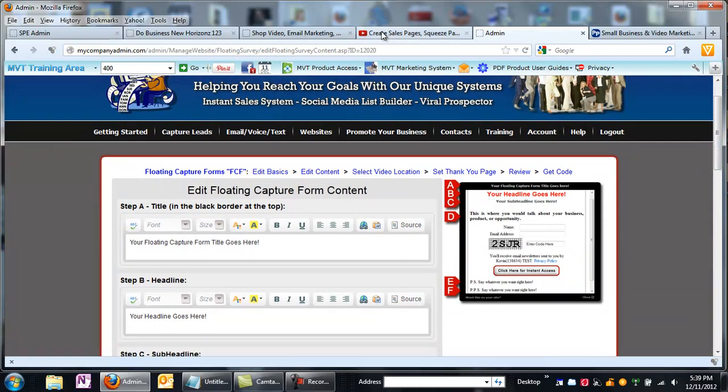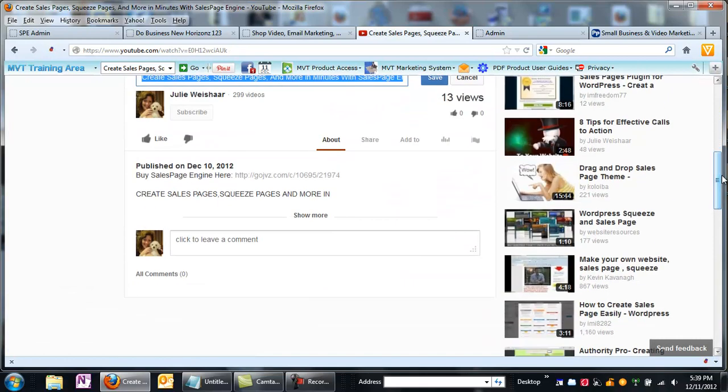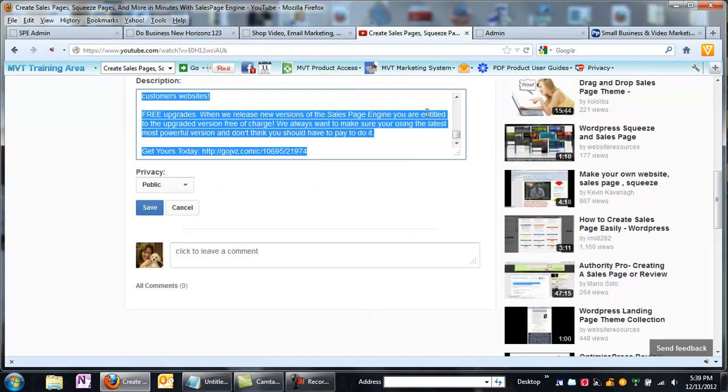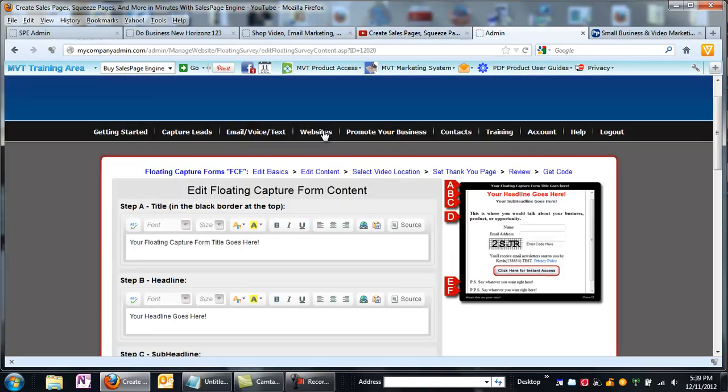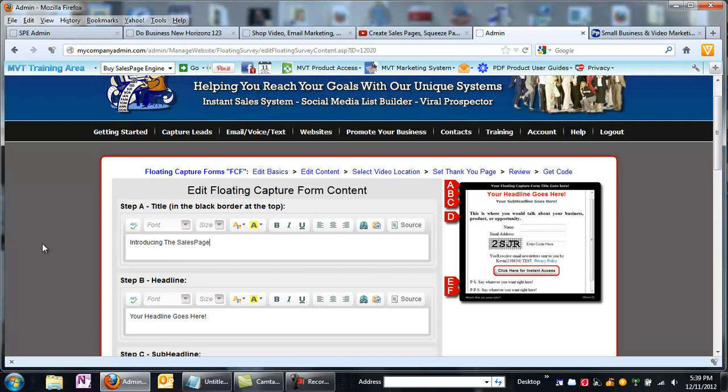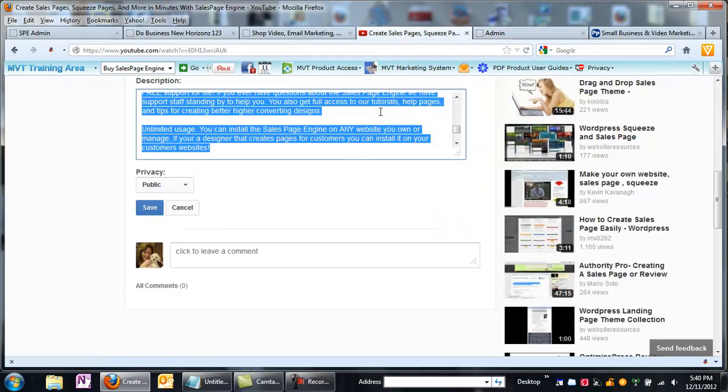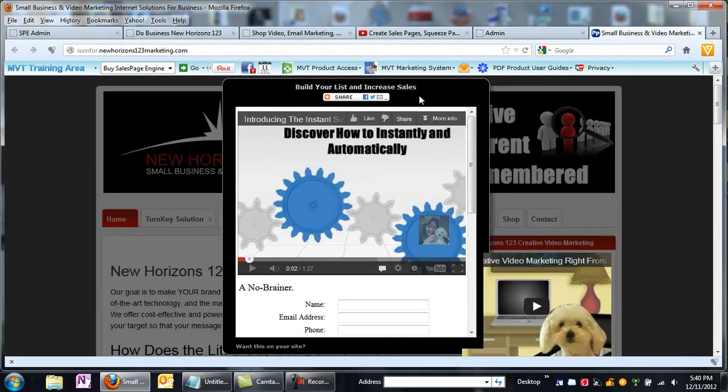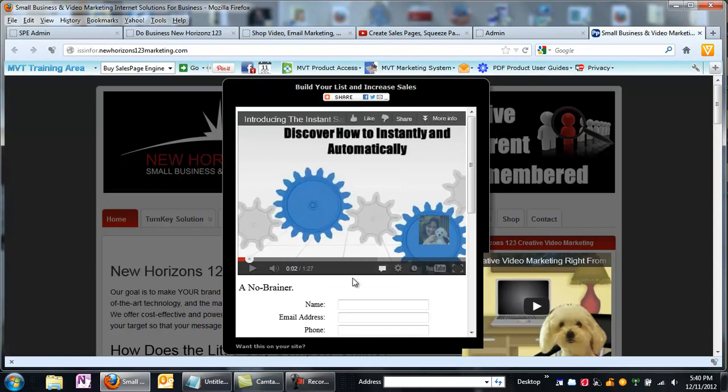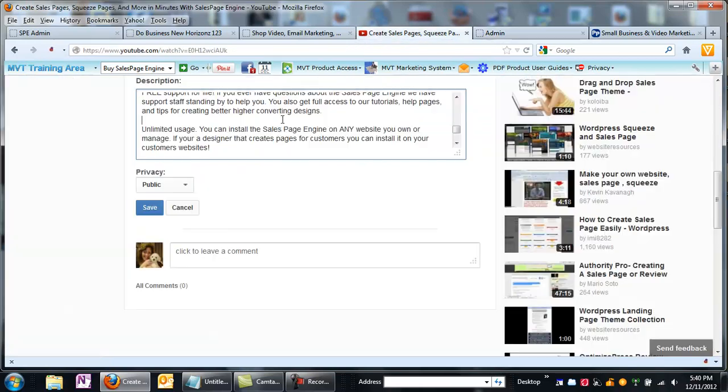And now here's where I get to come in and put my content in. Let's go back to my description here of the video. And it's create sales pages and more. I think what I'm actually going to say, I'm going to say, introducing the sales page generator. You want to keep it short, because if you have a lot of content, a lot of verbiage, it's going to push this form down and it's too much. You don't want to take away from the effect that you're trying to create.